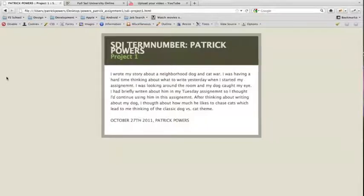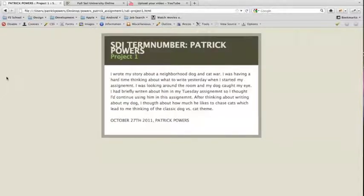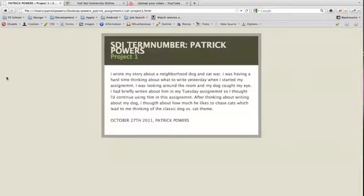What I wanted to do for this one, to allow my mind to open up a little bit more, was to completely make something up from scratch. What I did was create a story about a dog and a cat and their neighborhood war. It was kind of fun to do — it took away the reality and was just fun.